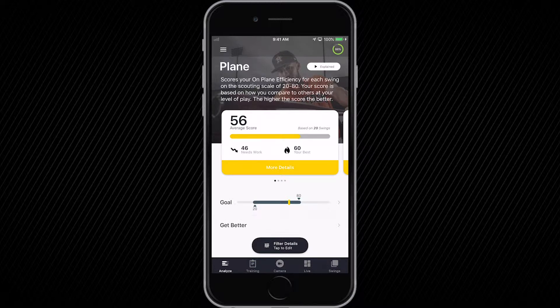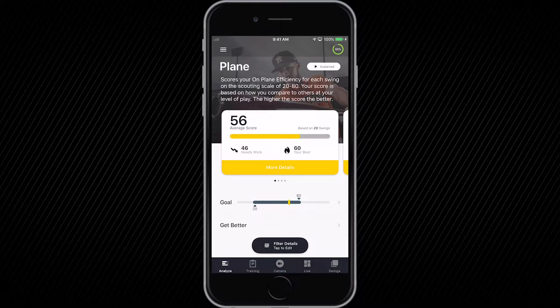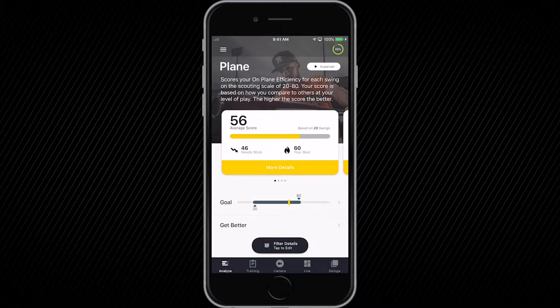At the bottom of the screen, starting from left to right, you have the Analyze tab, the Training Center, the camera to record video, the Live Dashboard to view your swings, and the Swings tab where you can look back on previous data.